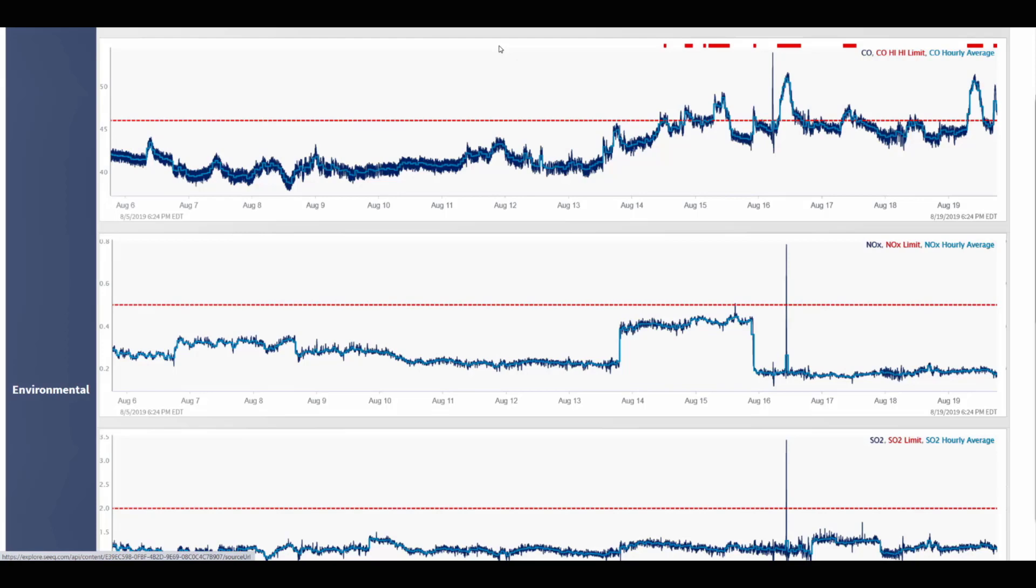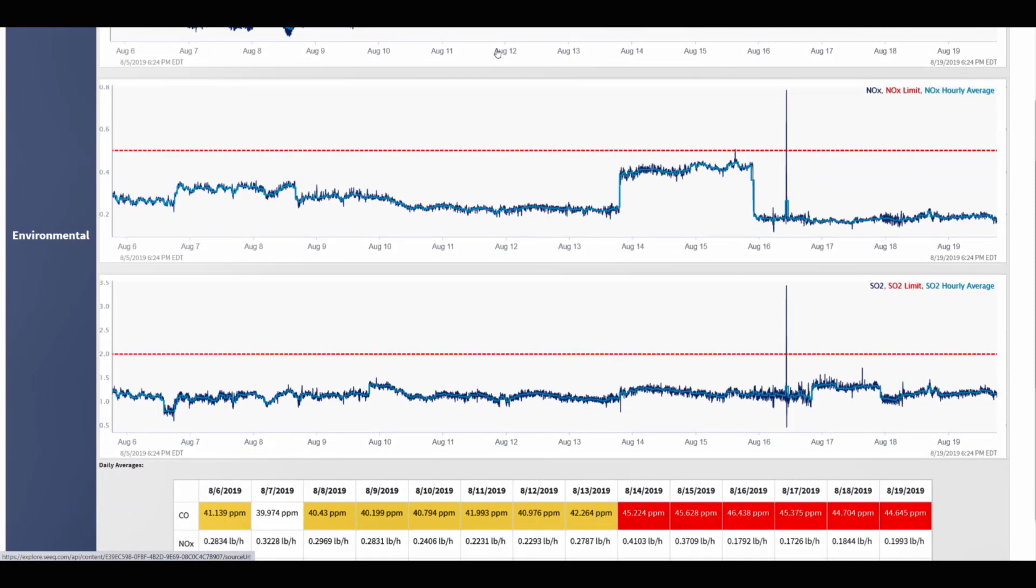The engineer has identified when the hourly averages exceed these high limits, as indicated by the red bars or capsules along the top of the trend. The table provides daily averages of the emission level to identify longer-term trends in the emissions data.